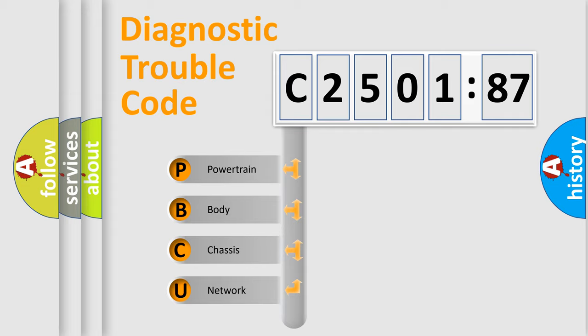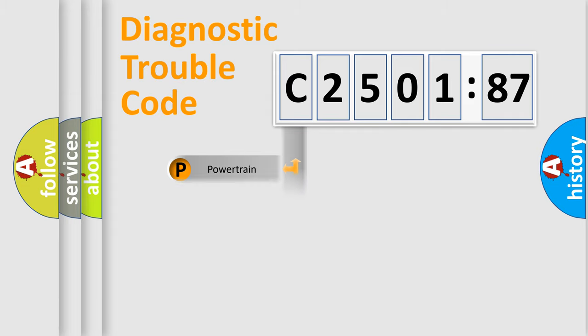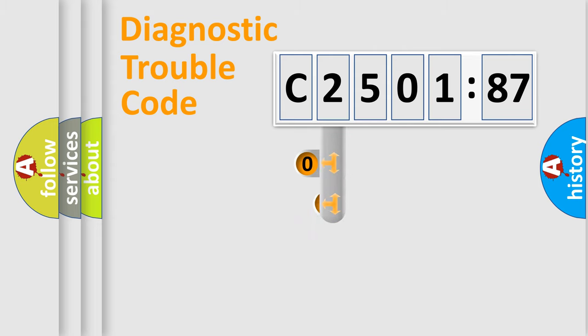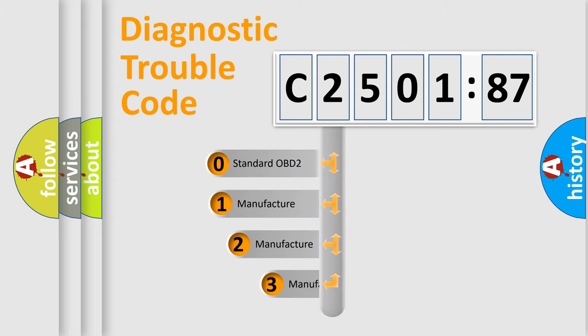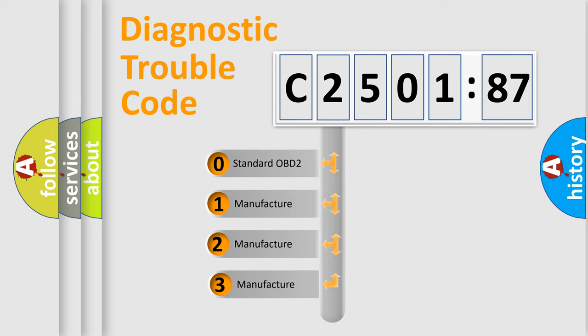We divide the electric system of automobiles into four basic units: Powertrain, Body, Chassis, and Network. This distribution is defined in the first character code.